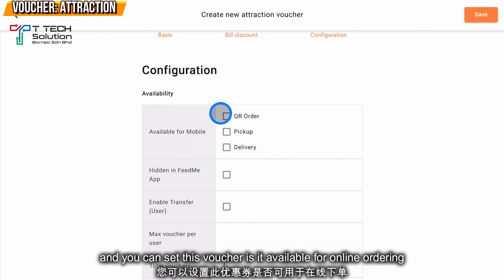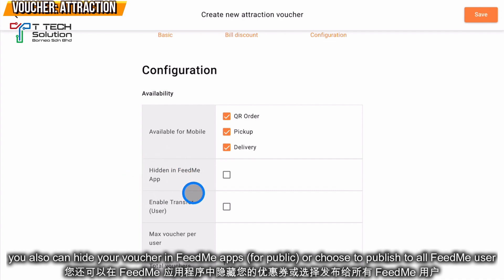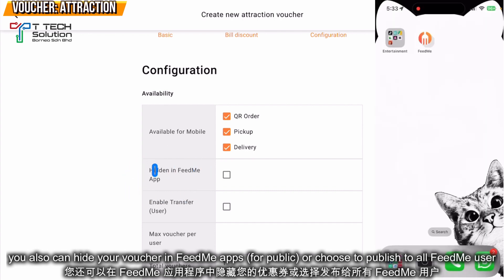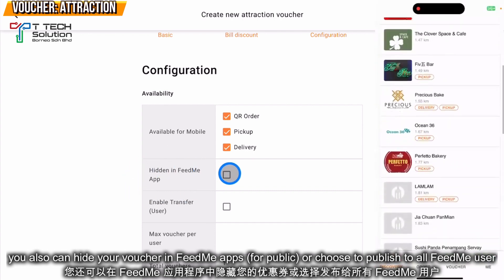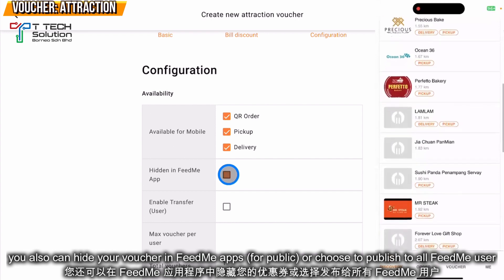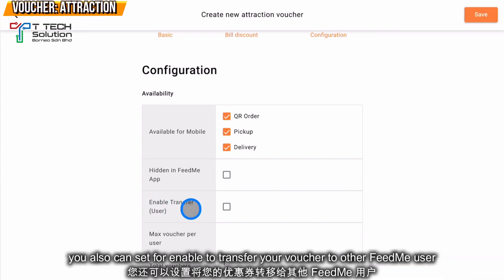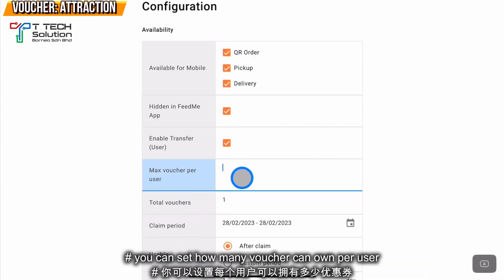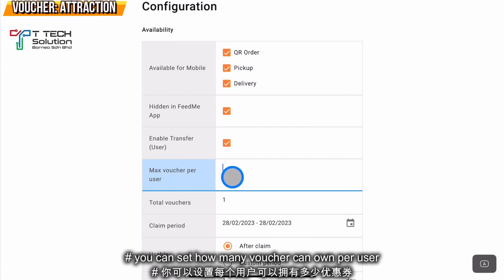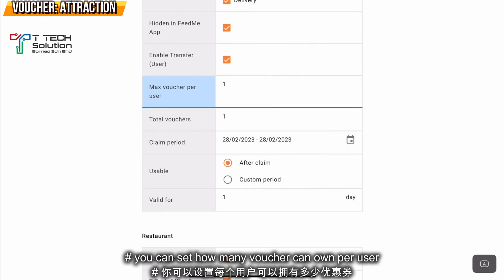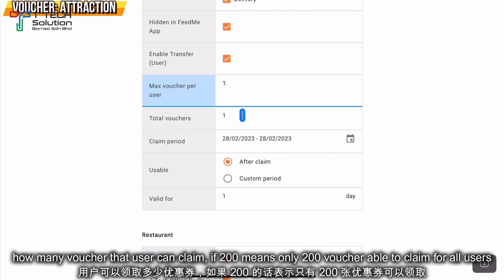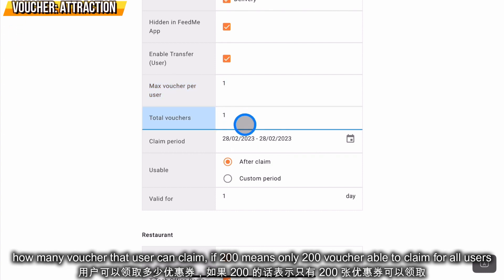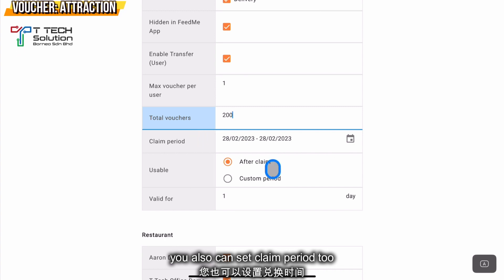You can set whether it is available for online ordering — if yes, just turn it on. If you want to hide it in the FitMe app's discovery section, which is used by the public, you can turn that on or off. You can also set enable for transfer user, and set how many users can own this voucher — normally set to one.